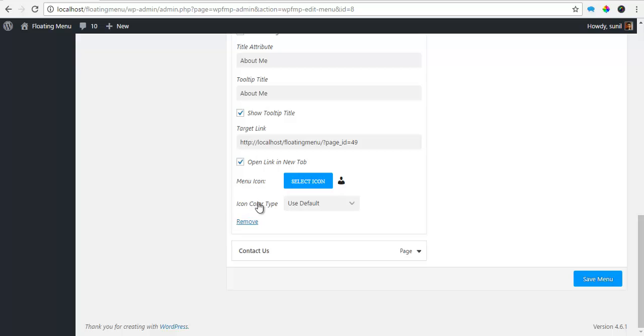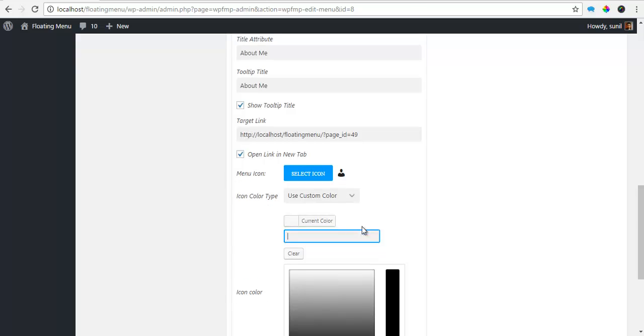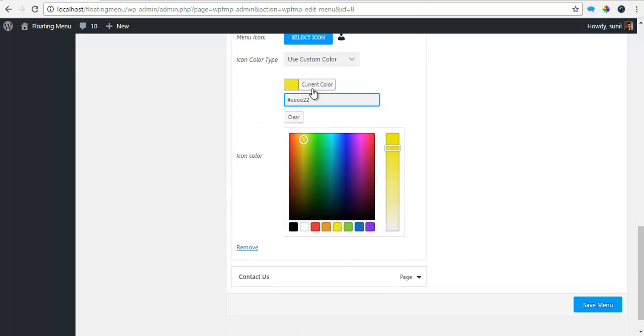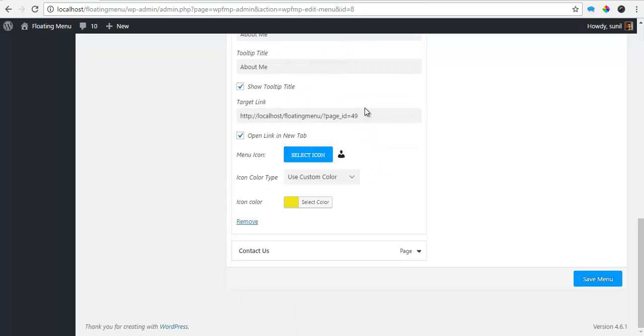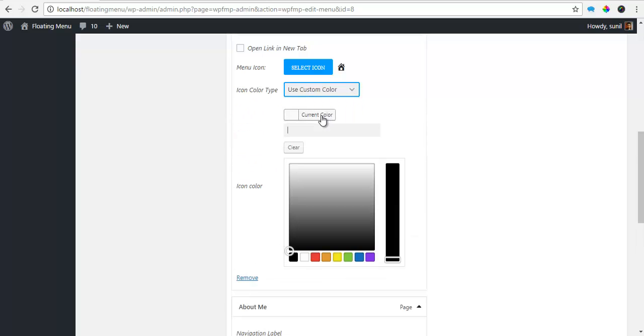Here you'll see that I can choose a custom color to the icon. So let's say I want this to be yellow. For this also I can choose a custom color, let's say red.